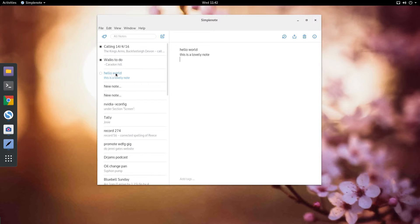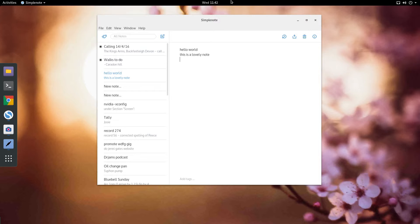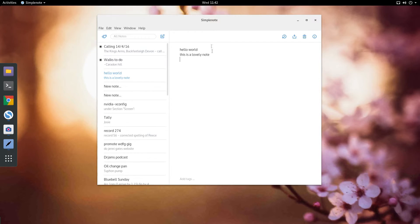Hello world, this is a lovely note. And that will be on all of my devices now that I've installed SimpleNote on using my account with SimpleNote.